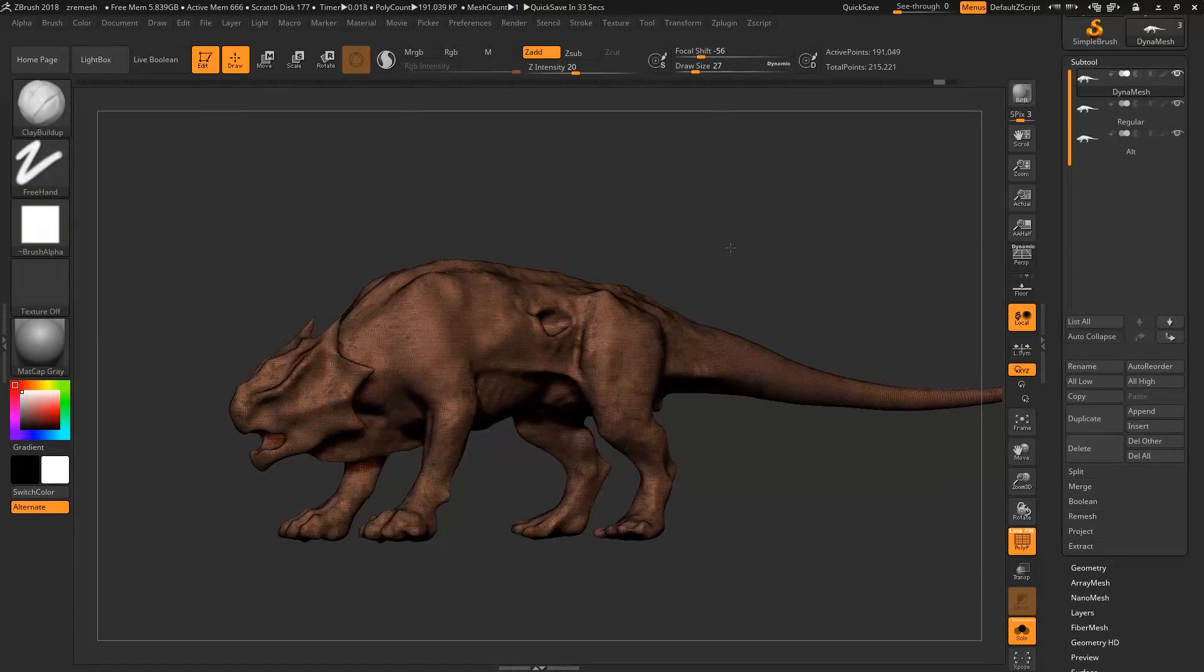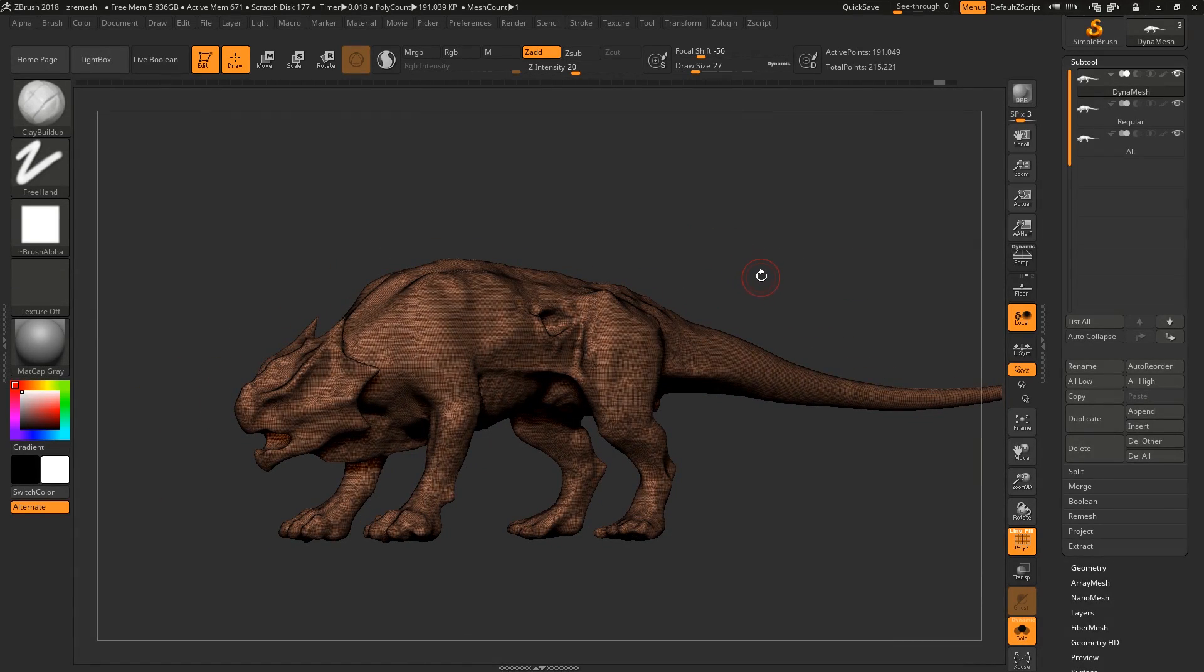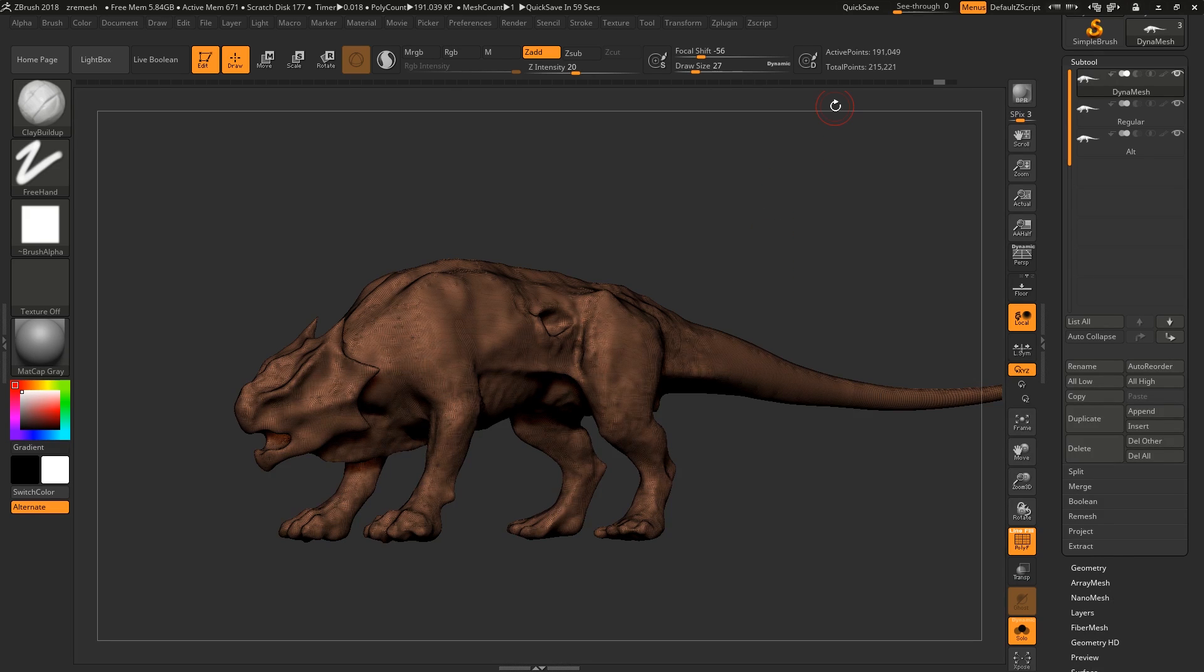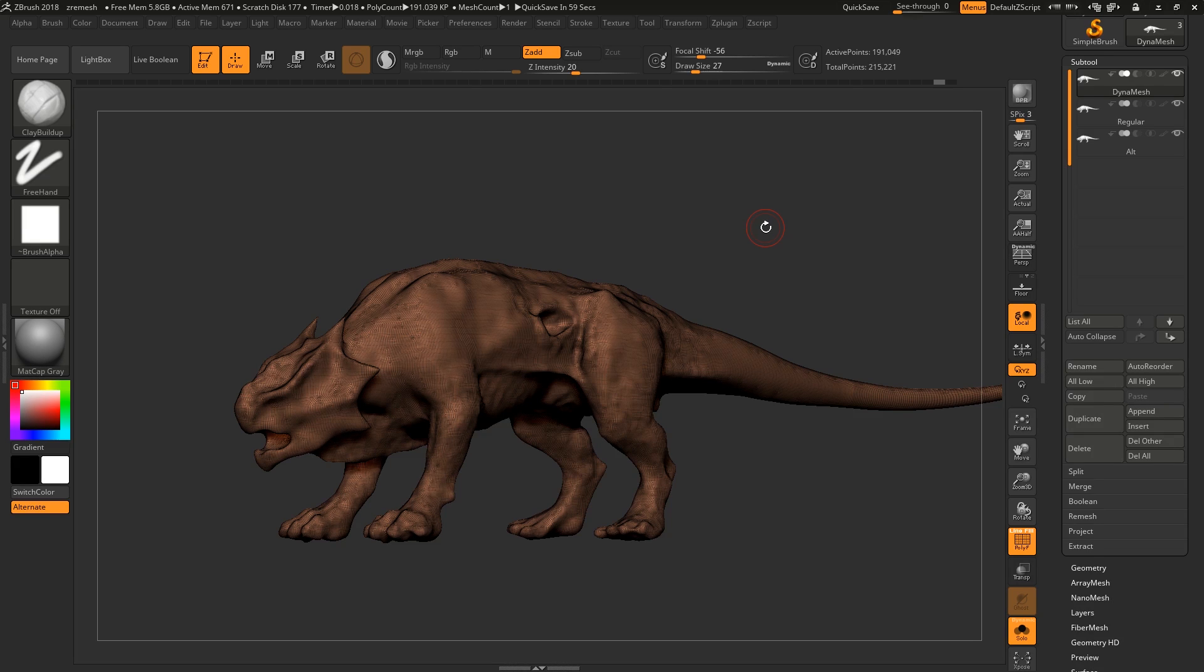ZBrush actually has two algorithms for ZRemeshing. For people who don't know what ZRemeshing is, that's just ZBrush laying over new topology on top of whatever you've done, trying to do it in a nice and smart way. ZRemeshing is super powerful and can be used for a bunch of things.